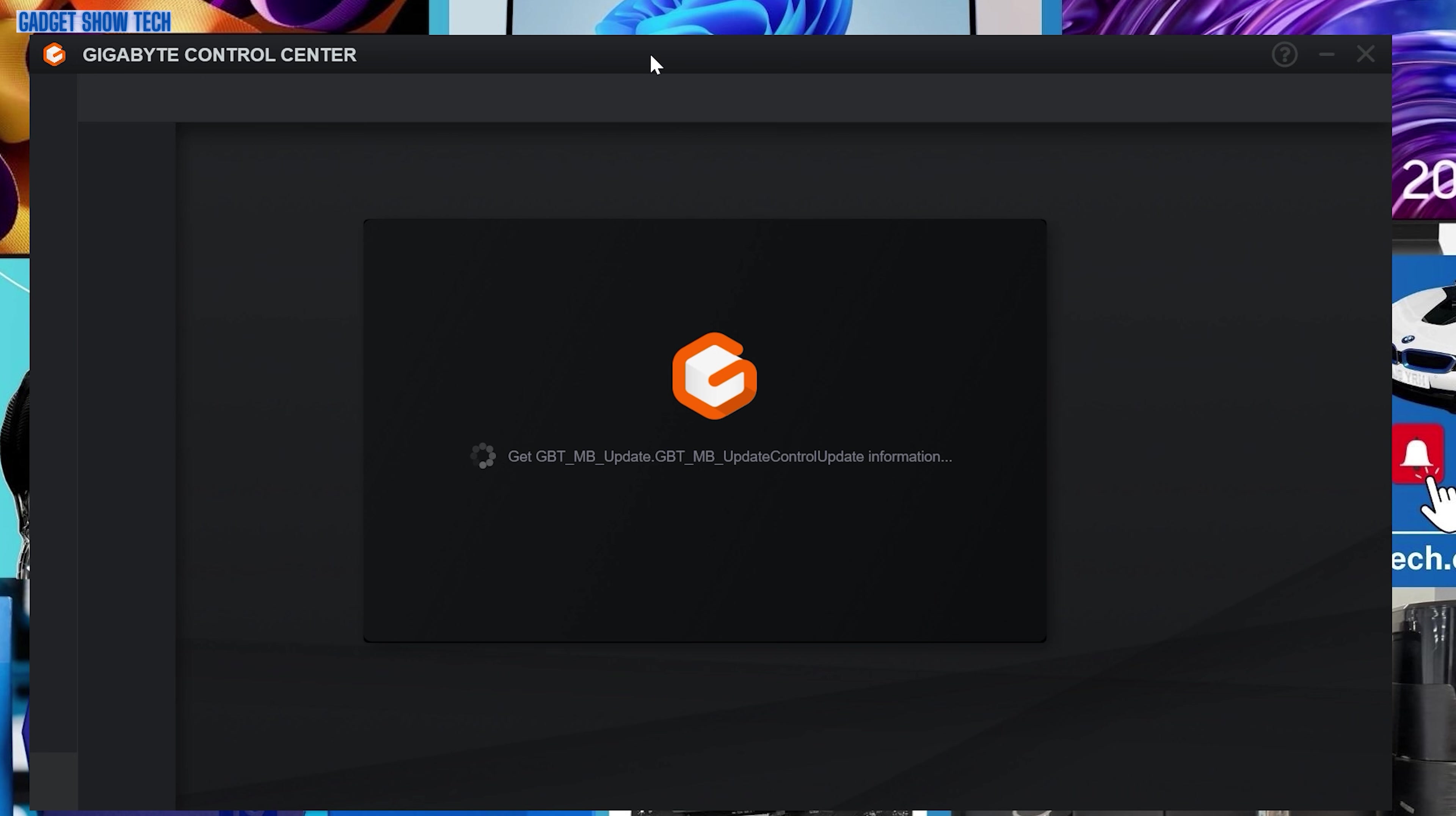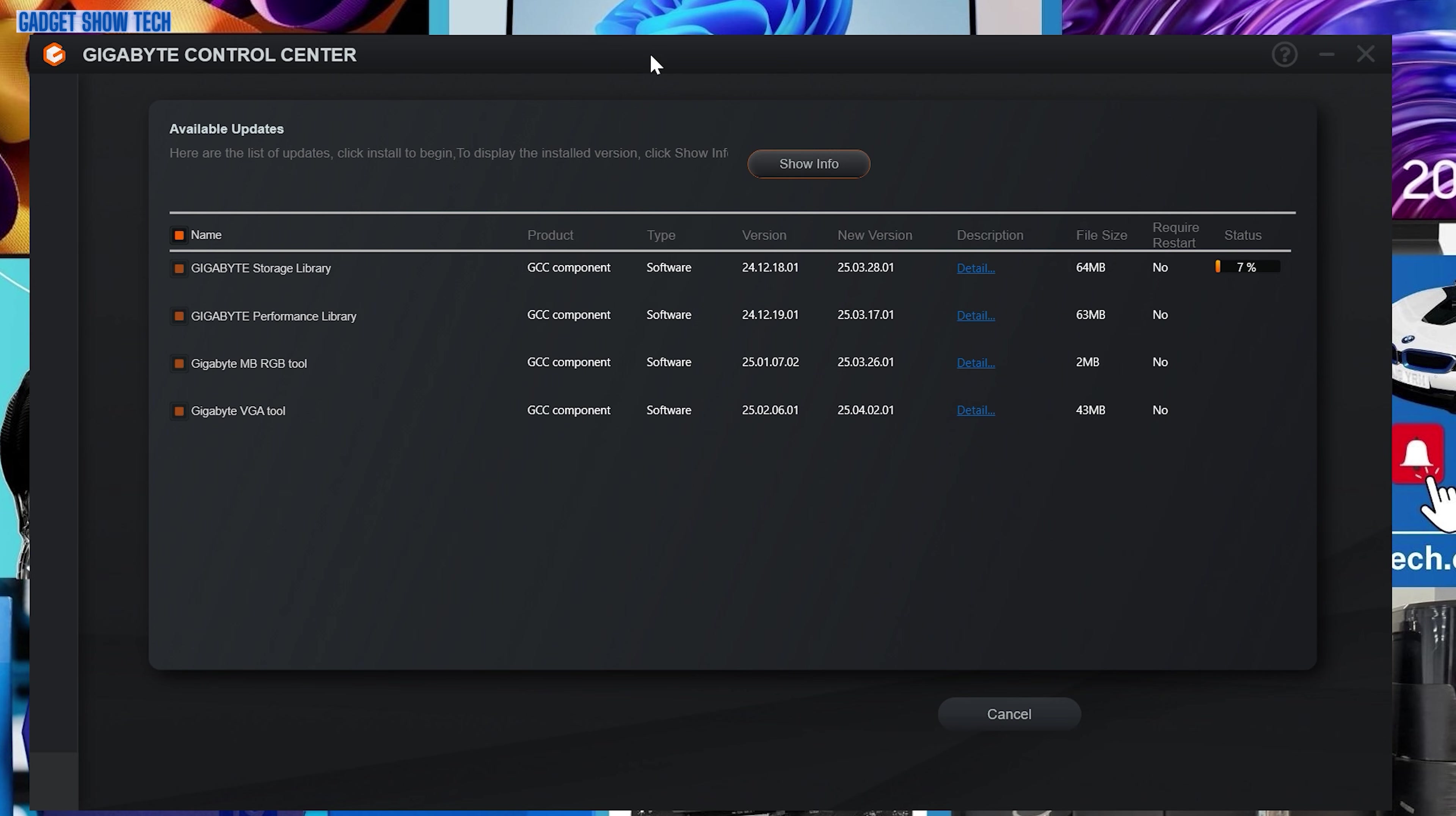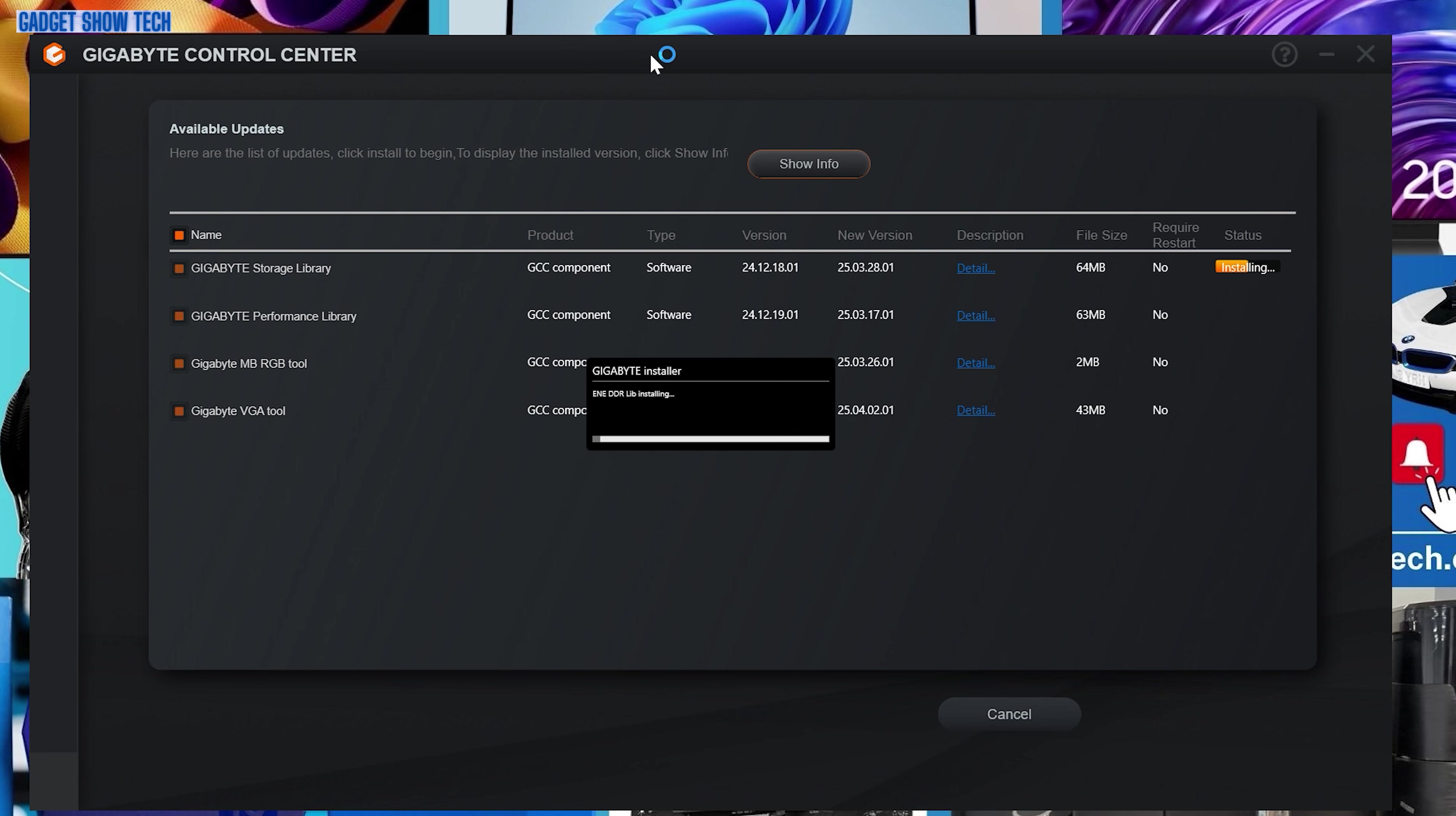So I've downloaded the Gigabyte control center and when you've installed that on first load, it will update itself and the components and the libraries.